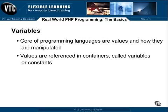Simply put, a variable or constant is a container for data. This data could be anything from a simple number, to a line of text, to a complex multidimensional array of information.